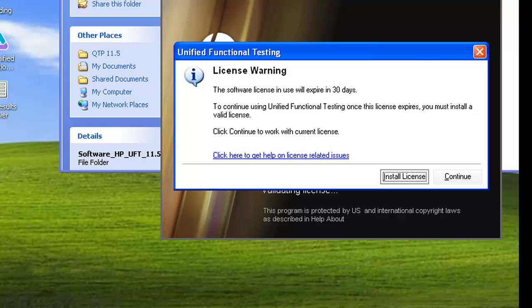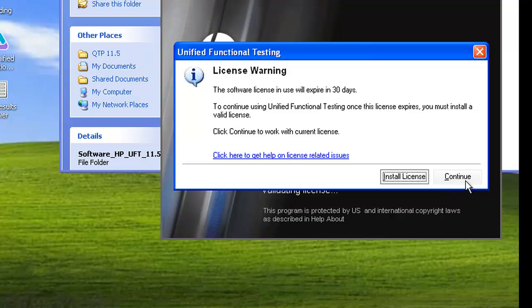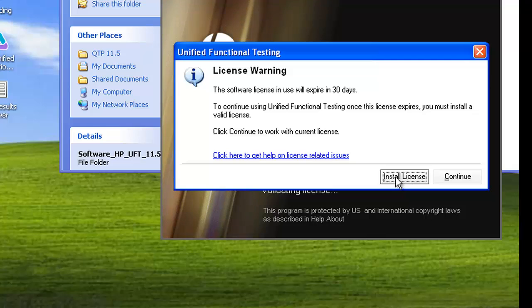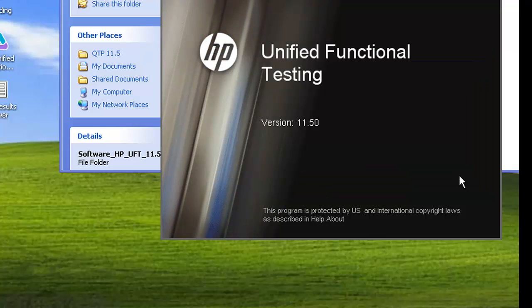Since this is the trial version, the software license will expire in 30 days. You will get two buttons here: Install License and Continue. You should not click on Install License button; rather, you should click on Continue button.